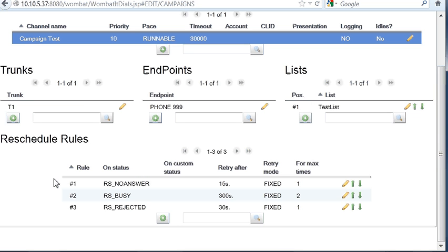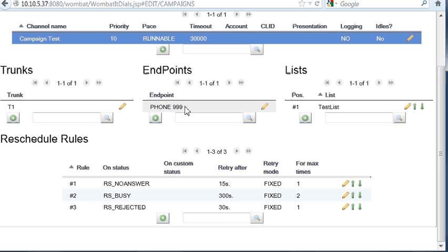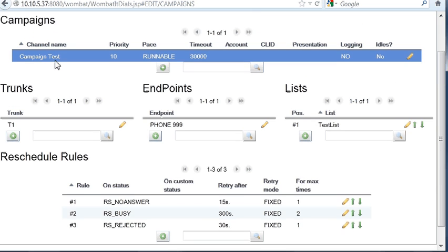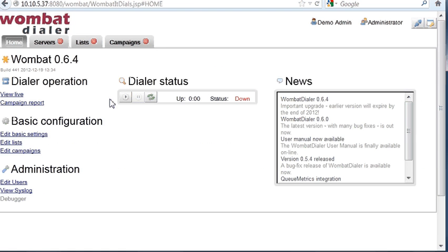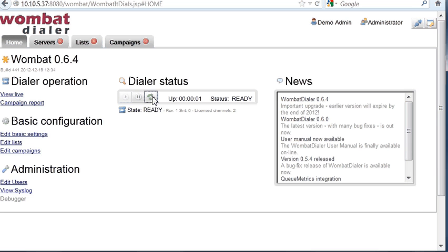Now we have a set of rules, a campaign with its own settings, a set of trunks it's running on, a set of endpoints that calls are being sent to, and a list of numbers. We're ready to run. Before running, we have to make sure that Wombat Dialer is actually running. What we do is we start it from here, and we click here to make sure. It says state is ready, so basically it's up and working.